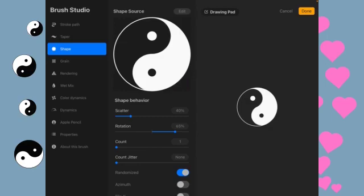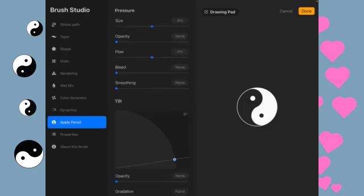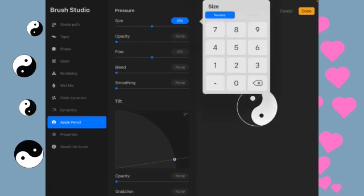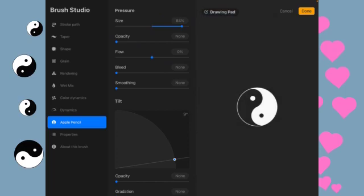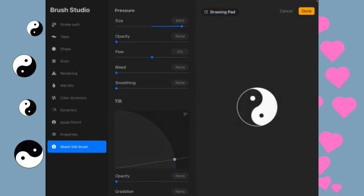And then for those of you with the Apple Pencil, we're going to change the size here to 84%. If you're not using an Apple Pencil, then you'll have to manually change the size whenever you're using the brush.